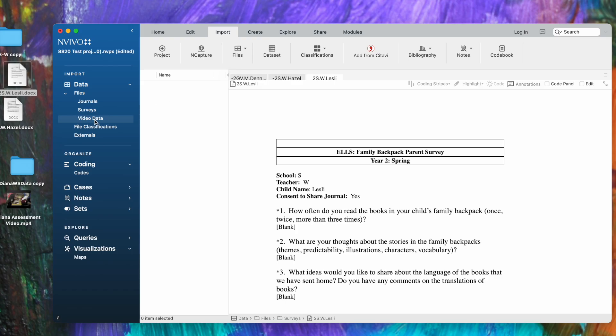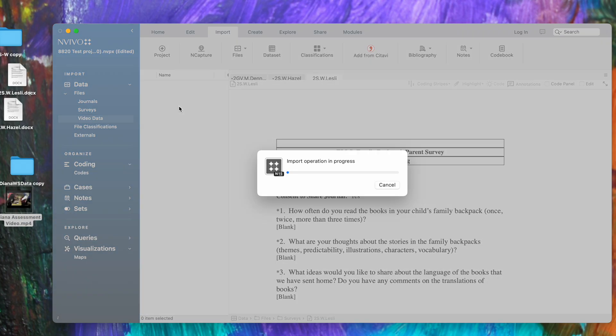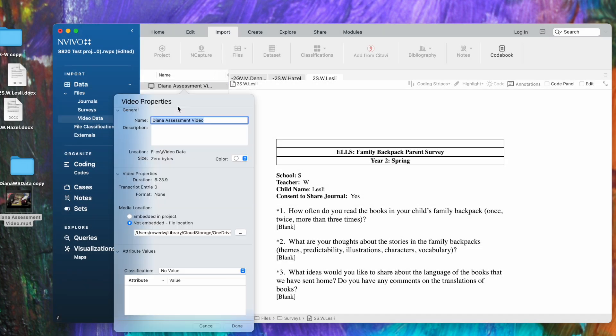Now I've got it open, and of course there's nothing in list view because there's no video data there—I just created it. So I'm going to pull over my first video, which is the Diana assessment video. We get the same kind of import operation in progress message.